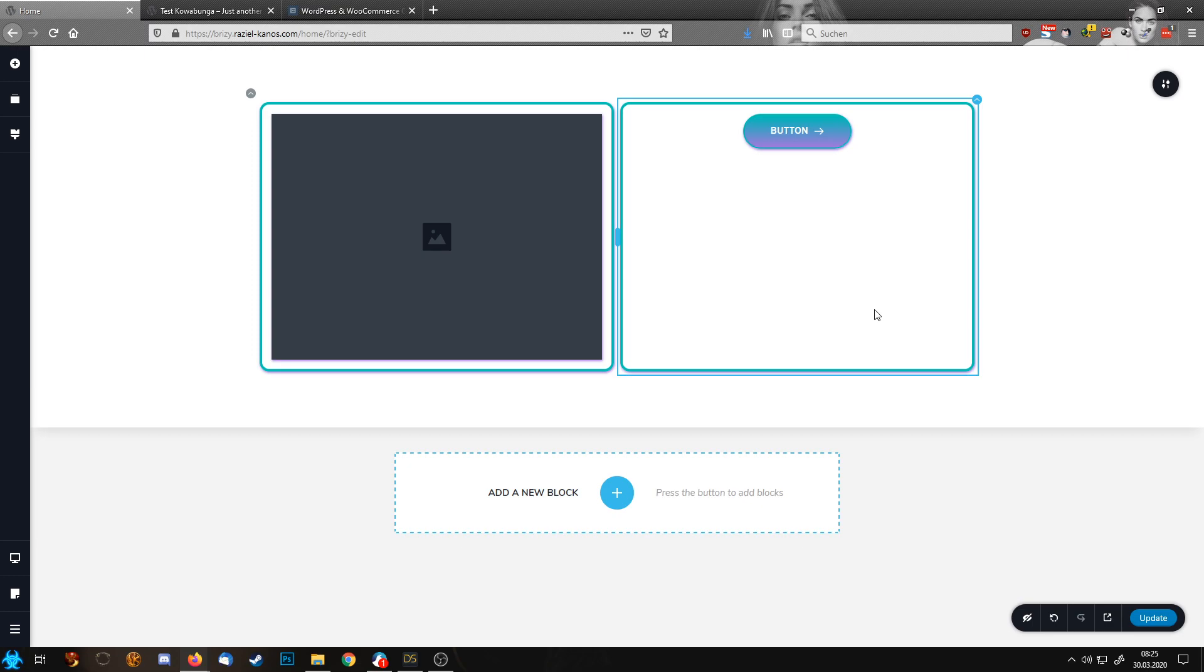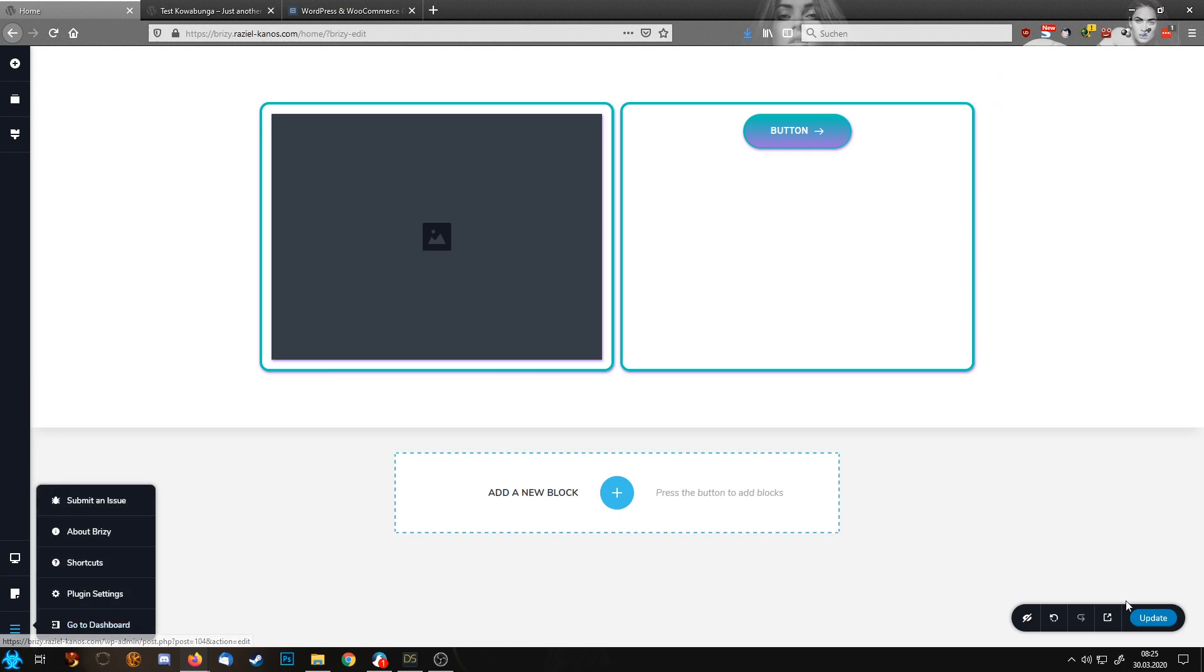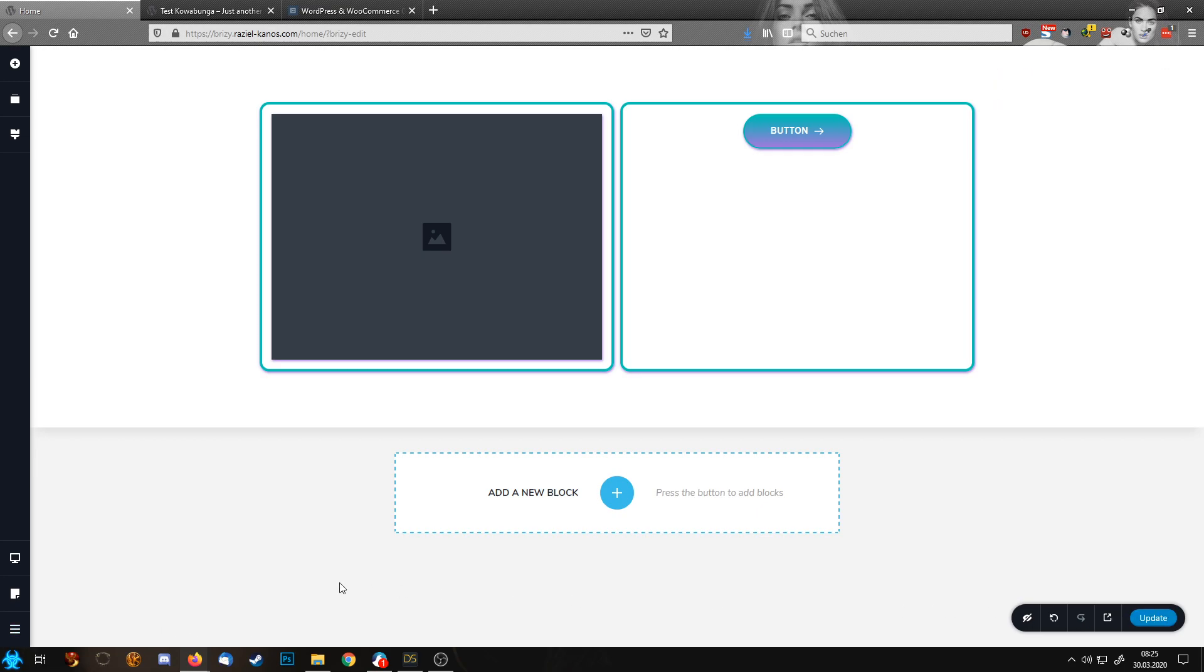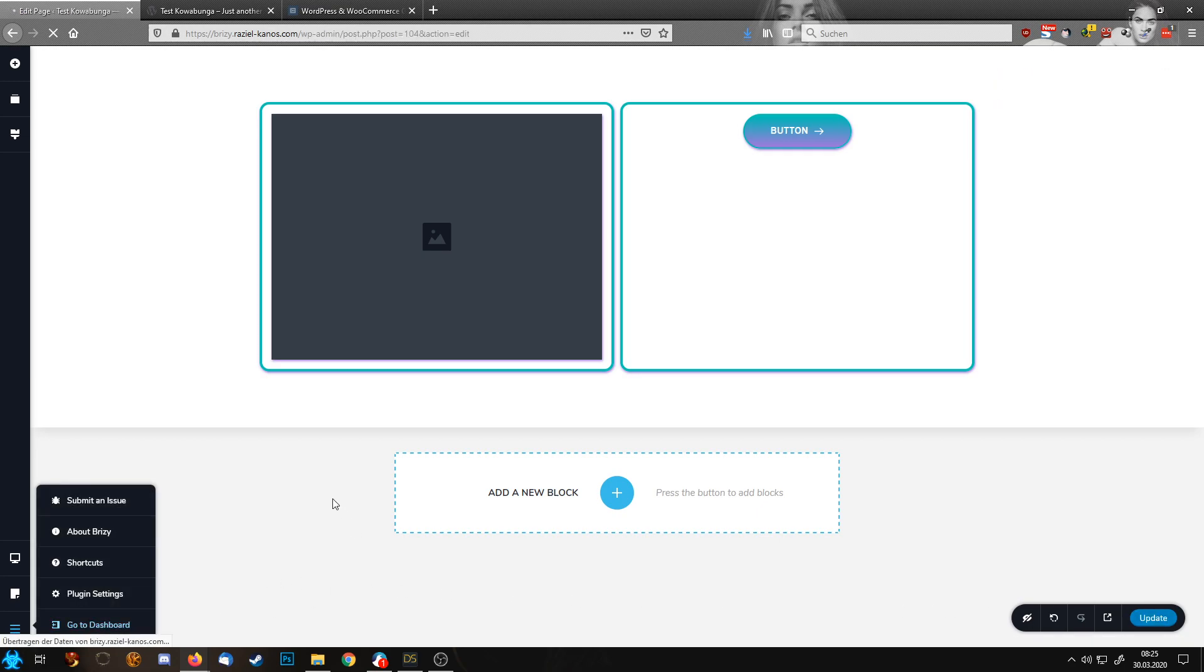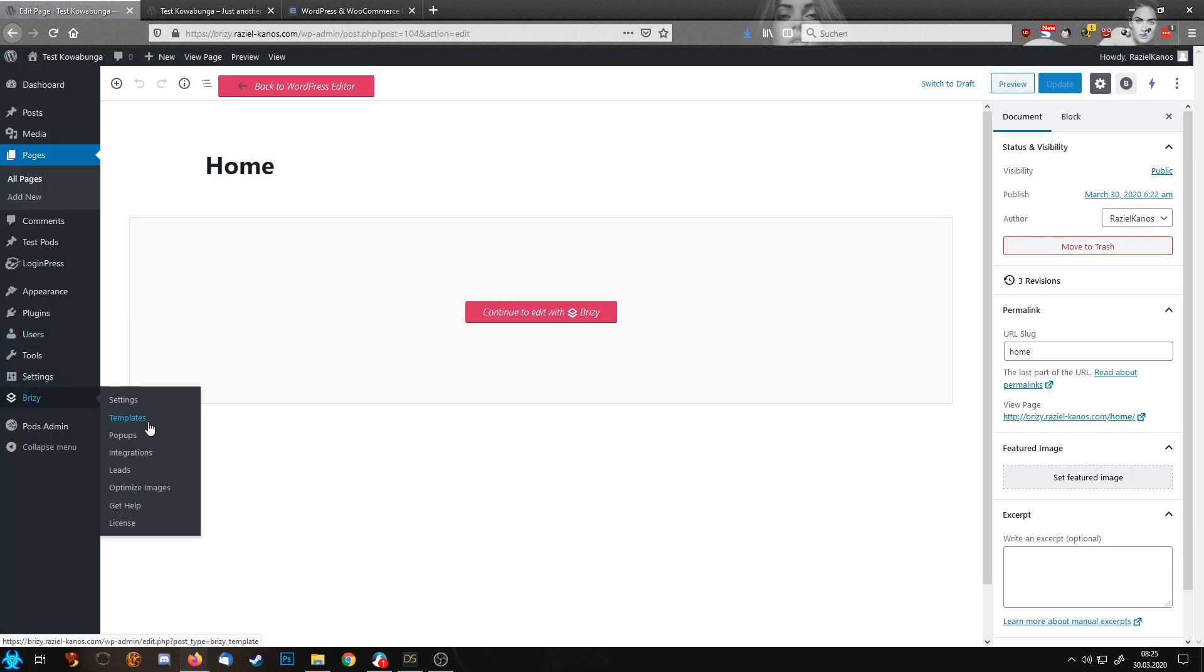And when I'm done with this section, I'm going up here and I'm saving this section. And now the beauty, let's update. The beauty now comes, for example, I want now to design a template.